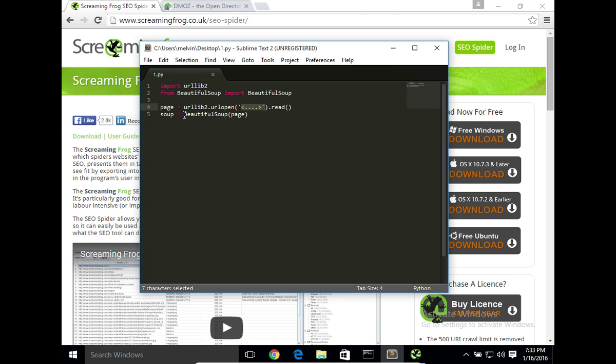However, using Screaming Frog, we could possibly pass a list or CSV file that has a predefined list of crawl URLs. So that's one example.